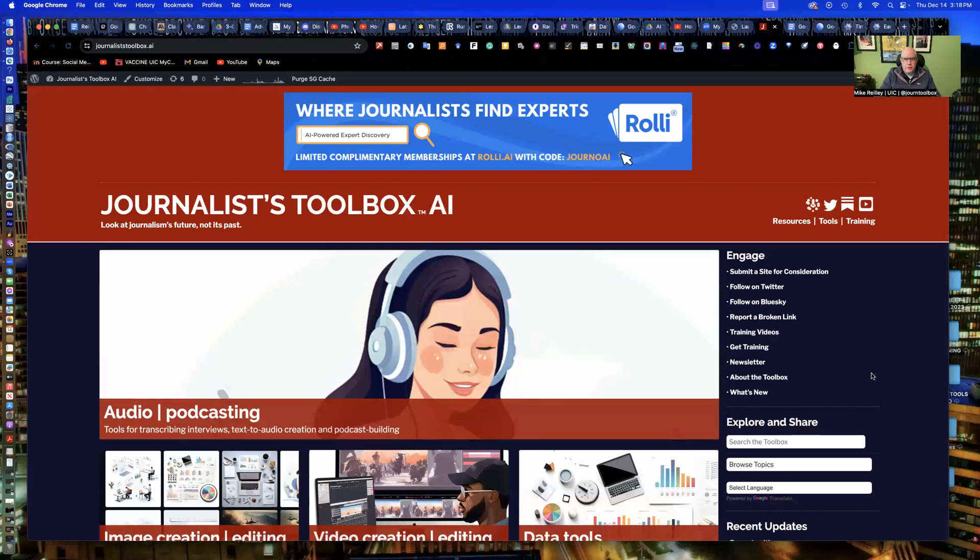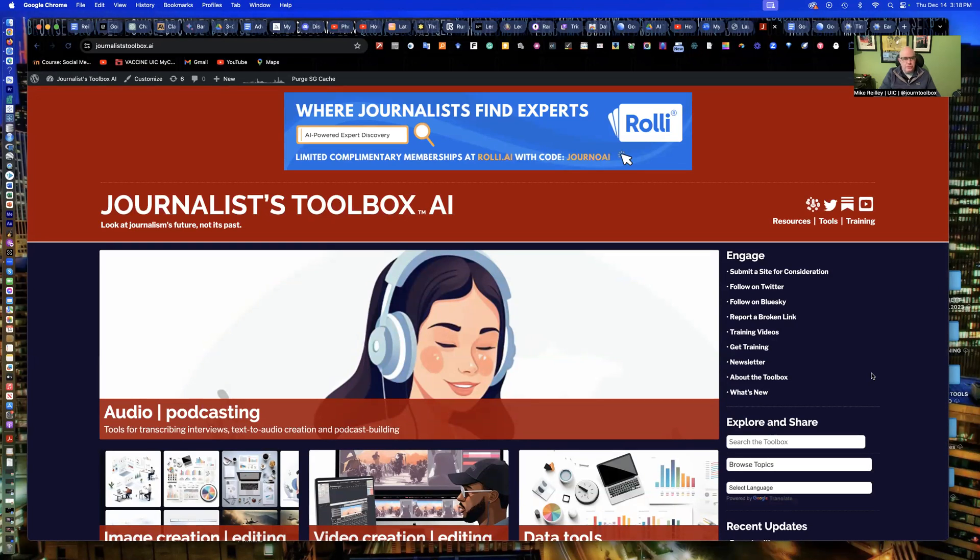Hi everyone, welcome to another Journalist Toolbox training. My name is Mike Reilly, the founder and editor of Journalist Toolbox.